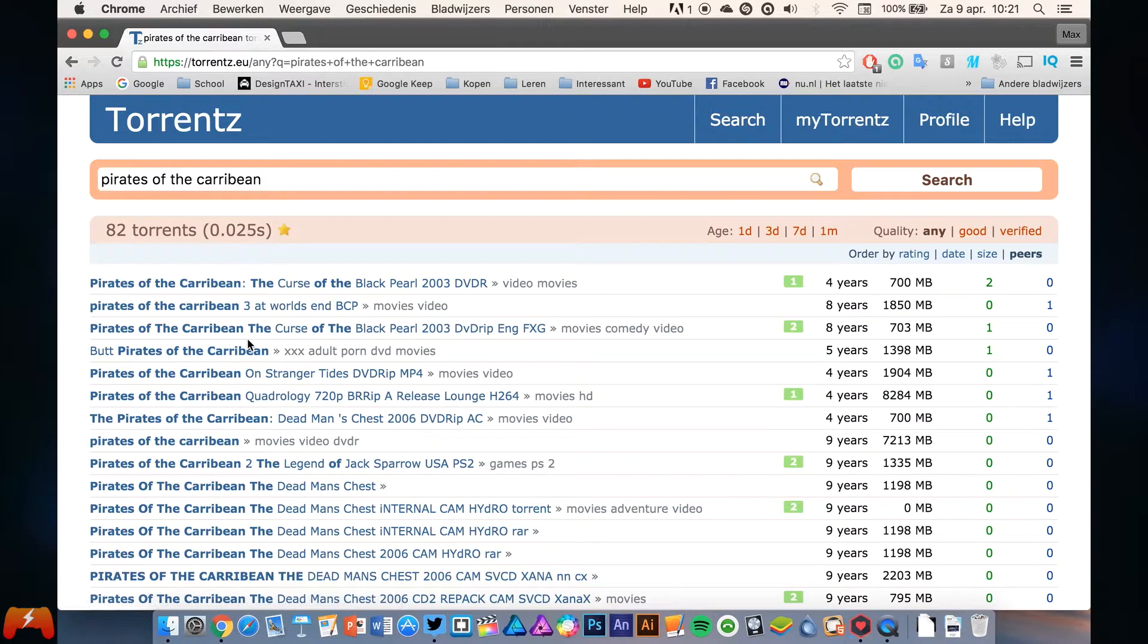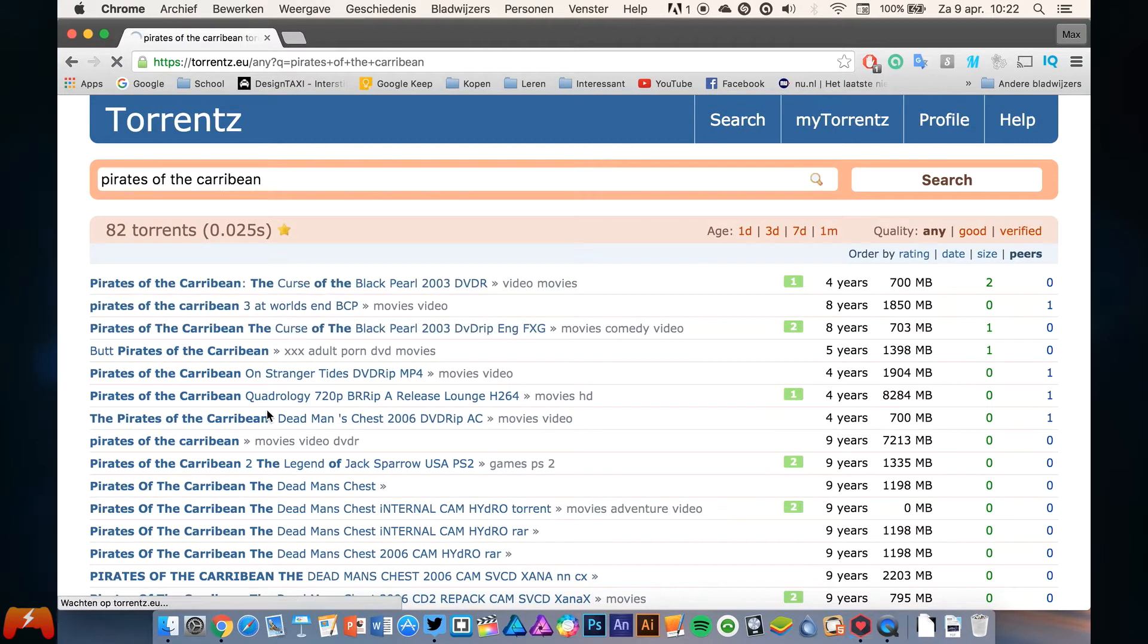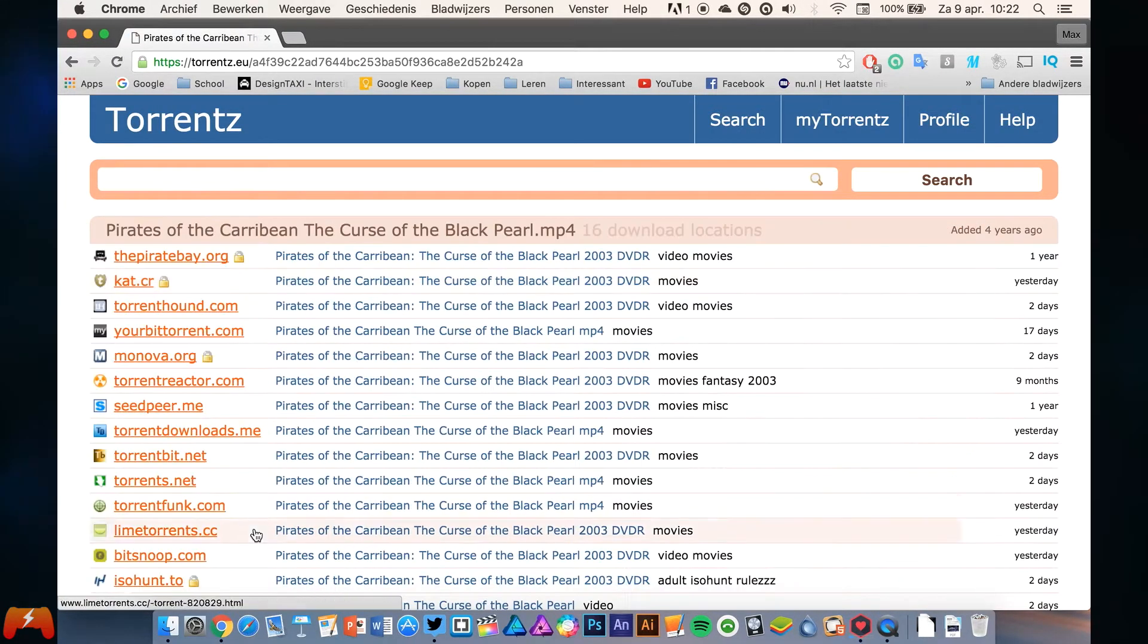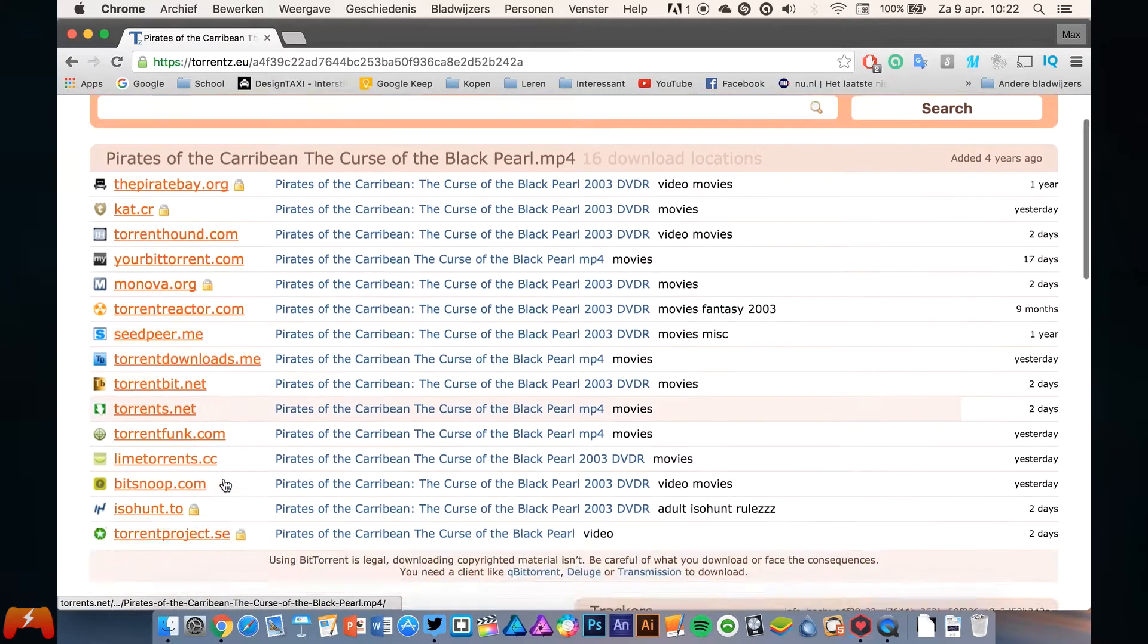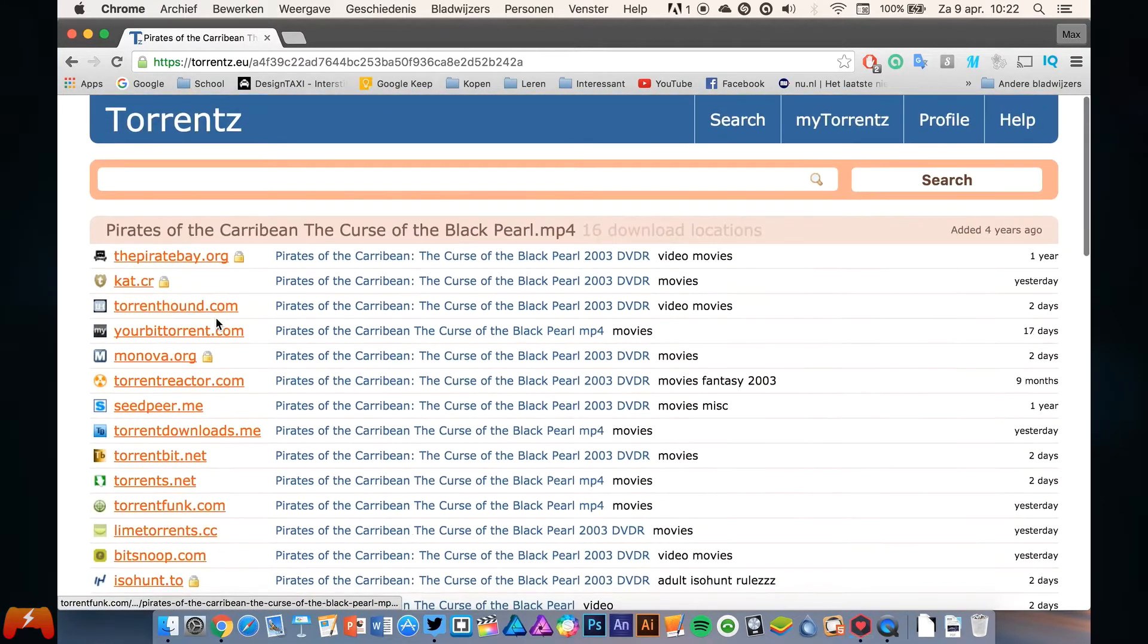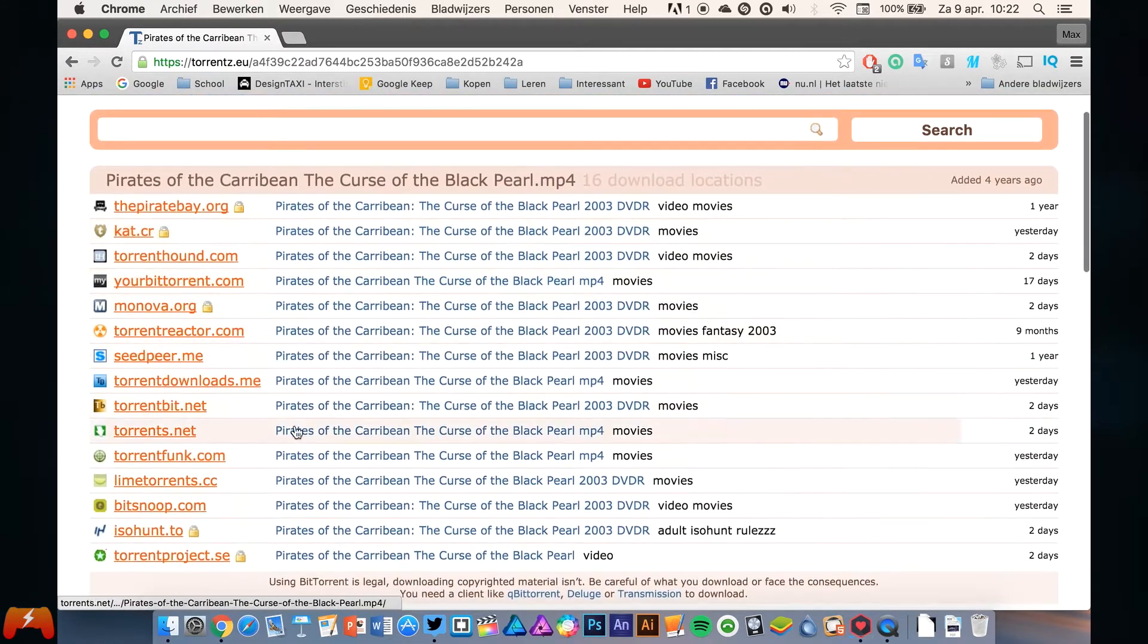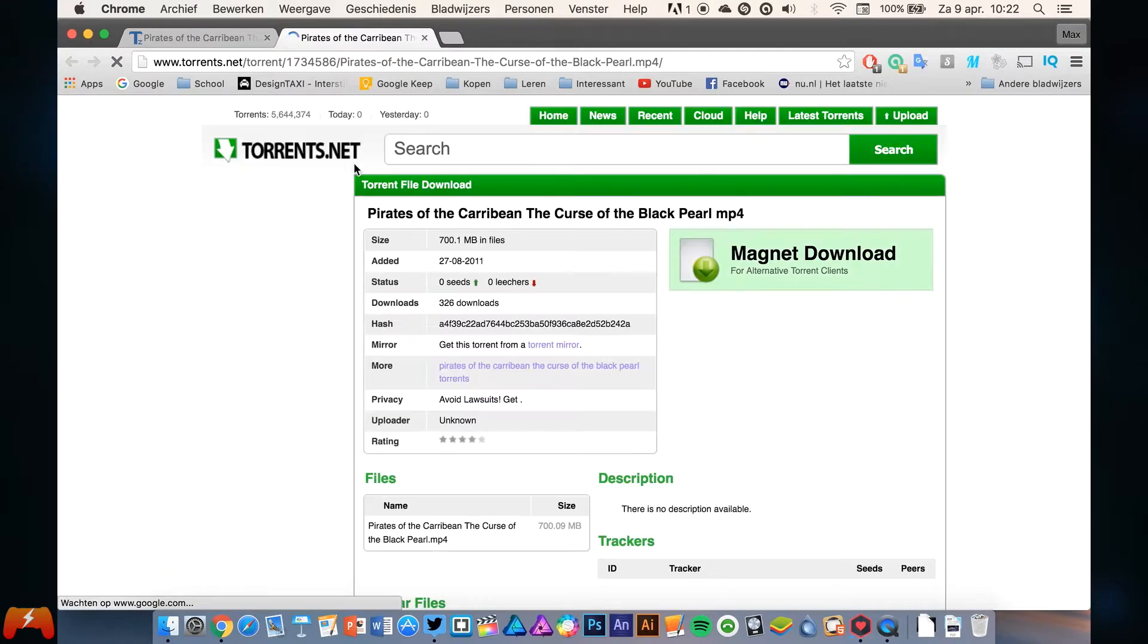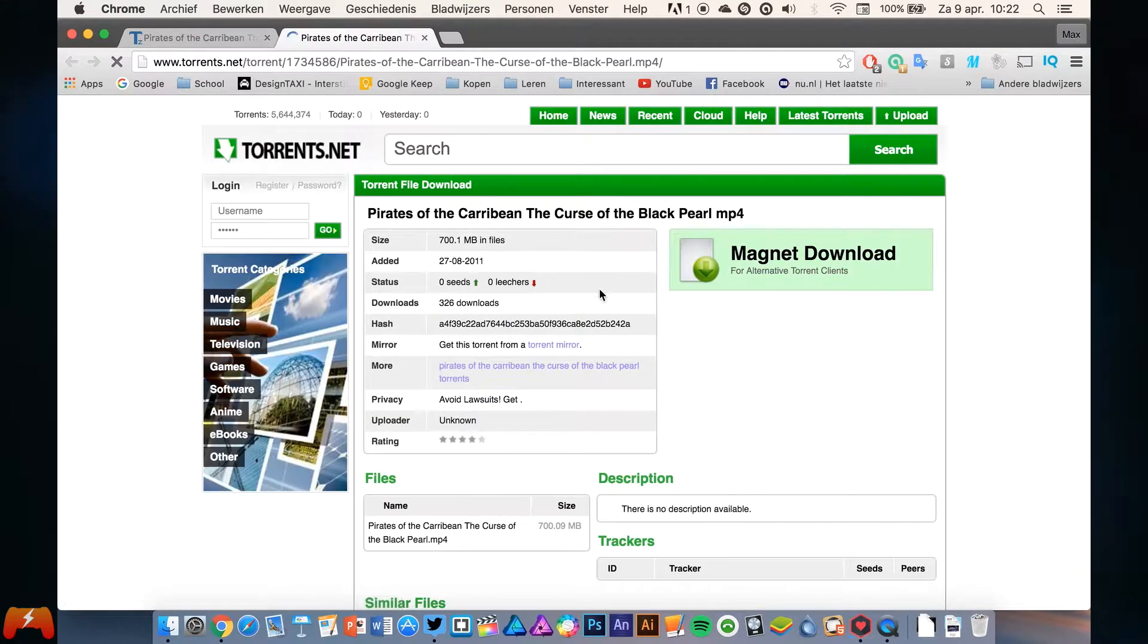This seems cool. Just select one of these websites. I don't know, let's go with this one. Cool.